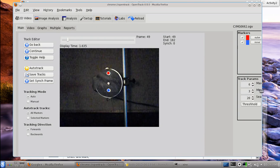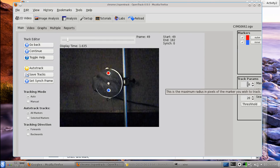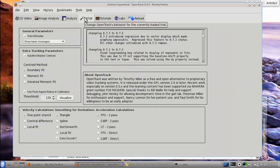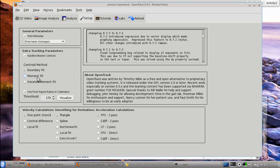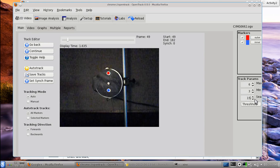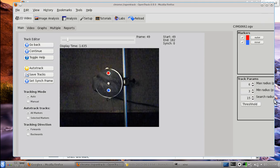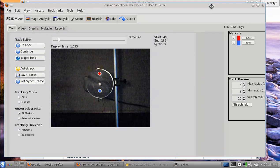There are some tracking parameters — max, min — that are largely deprecated. They're for another way of tracking using moment fit or iterated moment fit, which need those radii. Under the Setup tab, we're currently using the boundary fit method, so don't mess with those. What we do need to change is the search radius — I recall setting it to 15. The search radius tells OpenTrack how many pixels on average to expect a marker to move between frames.